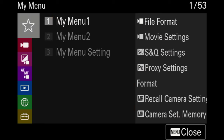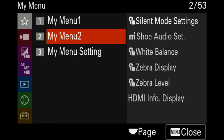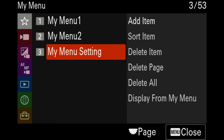Let's go over to the My Menu settings. I currently only have two pages — I encourage you to add options as you use more camera features. On My Menu page one, I have file format, movie settings, S&Q, proxy settings, format for quickly formatting SD cards, and two memory recall settings. On My Menu page two, I have silent mode, shoe audio settings for the Sony microphone, white balance, zebra levels, display, and HDMI info display for tutorials. You can add, delete, or rearrange options in the My Menu settings tab.